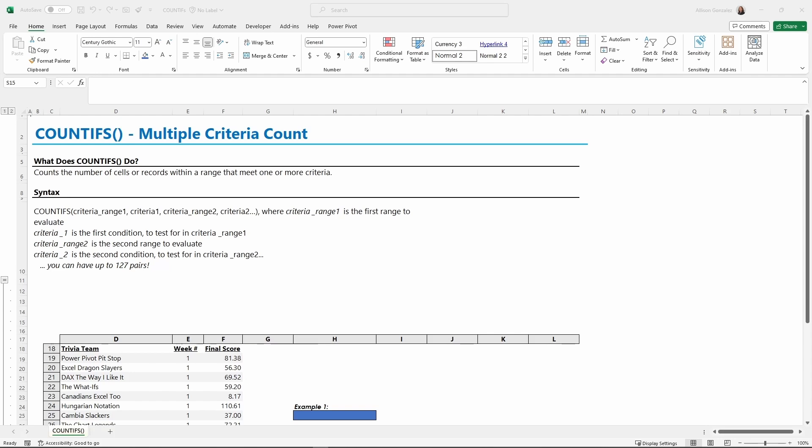We're doing COUNTIFS this week. Last time we went over SUMIFS. With SUMIFS, you're looking to see if they meet these criteria, and if they do, you get the sum of that. With COUNTIFS, same thing - we just count the number of cells or records within a certain range that meet a criteria. We can have multiple criteria, about 127 pairs.